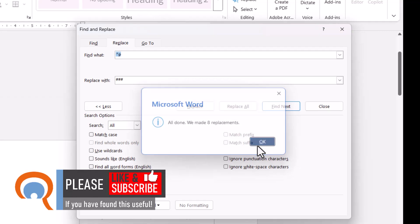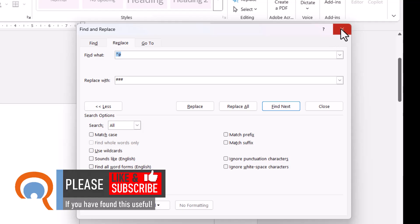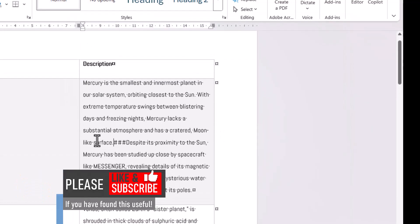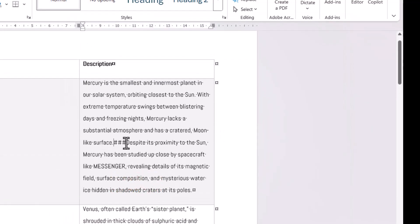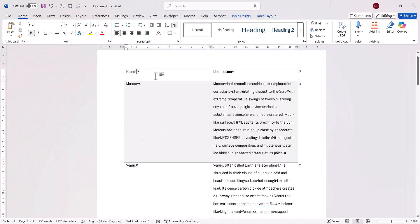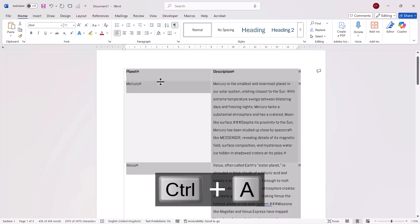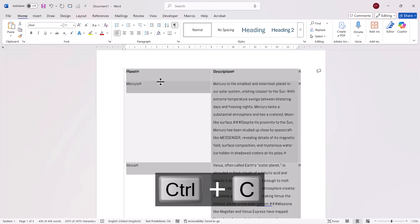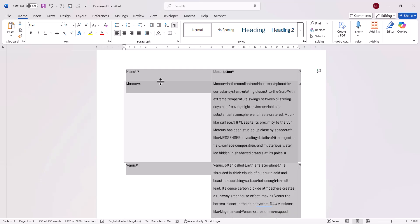Click on okay and then close this dialog box. So now wherever we had a paragraph mark we have the three hashes. So now we need to select this table, so if you click somewhere in it, Ctrl+A on your keyboard will select all, Ctrl+C to copy, and then we'll go over to Excel.